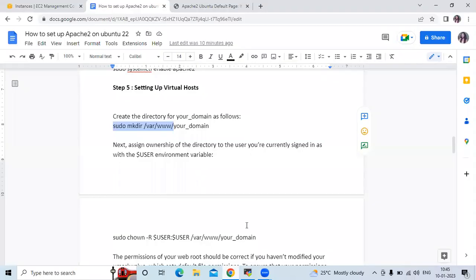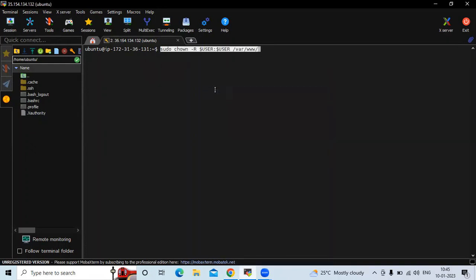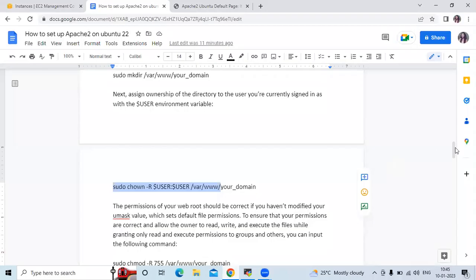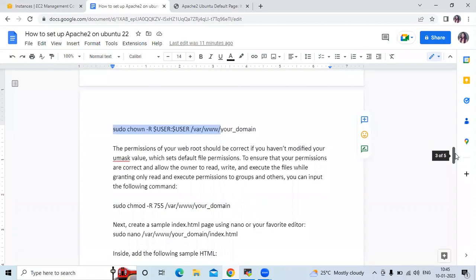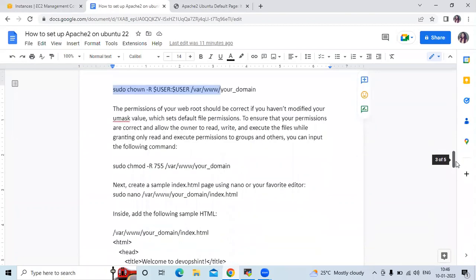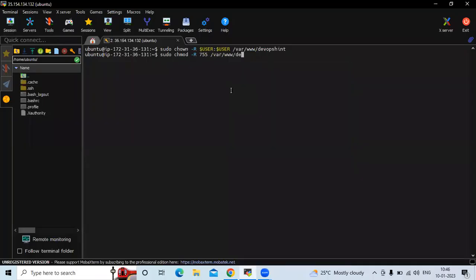Now we need to run this command to assign ownership of the directory. Our directory name is devopsend — it's done. The next step is to set correct permissions for your web root. We need to set default permissions for groups and so on by running the chmod command — it's done.